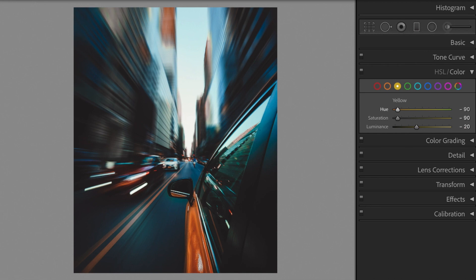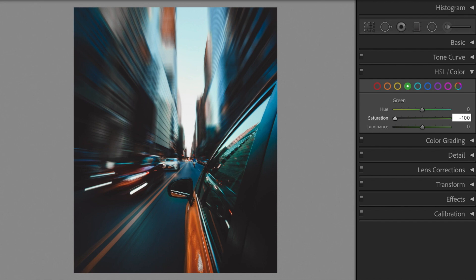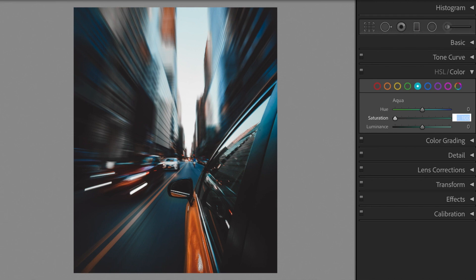Green saturation minus 100. Aqua saturation minus 100. Blue saturation minus 100.